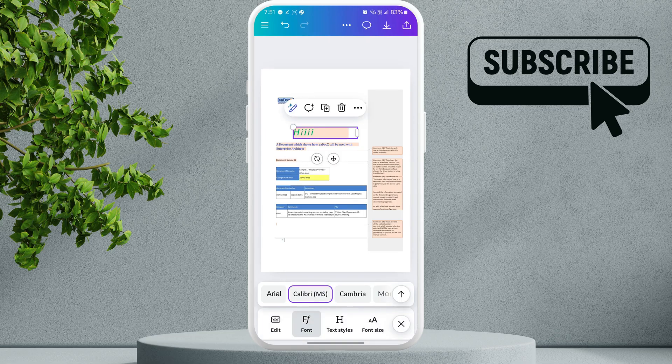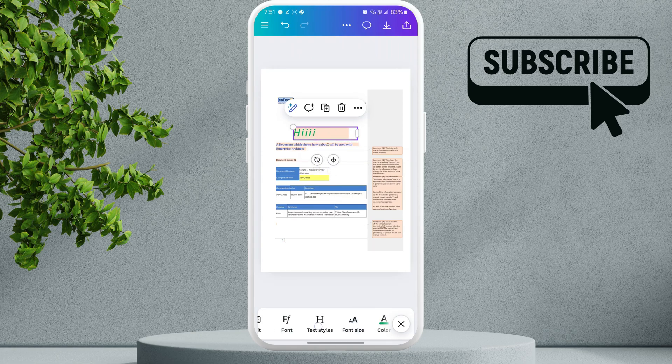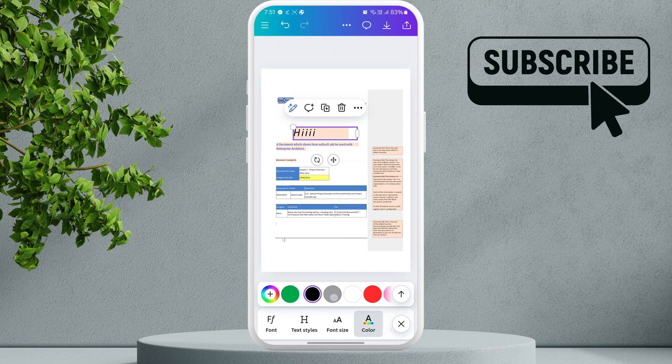Similarly, you can adjust the font size using this slider. Also, you can change the font color from here. Basically, you can edit almost all the elements in the PDF.